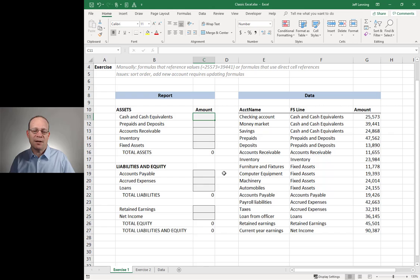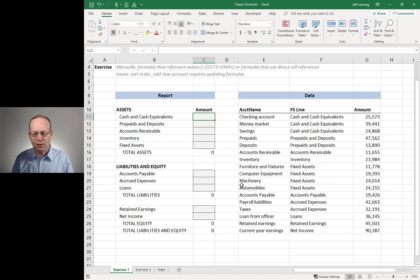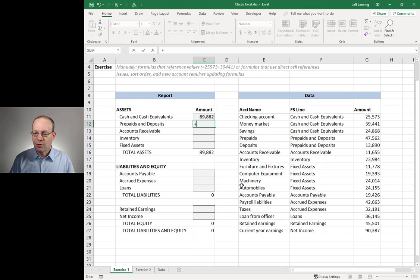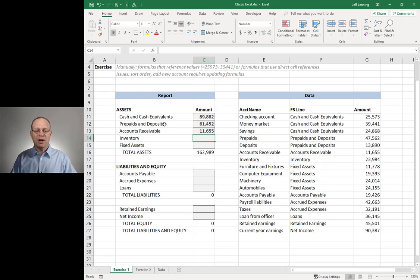The values here — I need to update them. Maybe at the beginning of our journey, we use Excel like a digital 10-key. By that I mean we're writing formulas like this: plus 25,573 plus 39,441 plus 24,868 plus 47,562 plus 13,890 plus 11,655 — and on and down we go. We finish the report, print it off, save the workbook, close it, move on with our life.